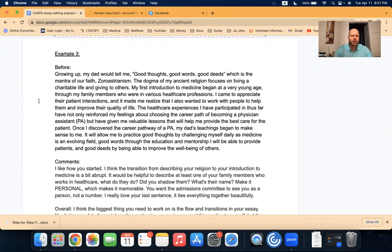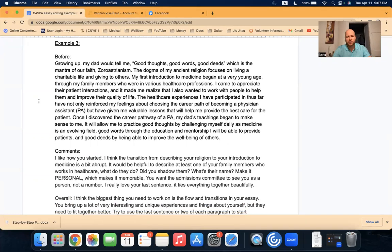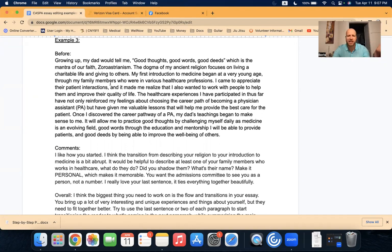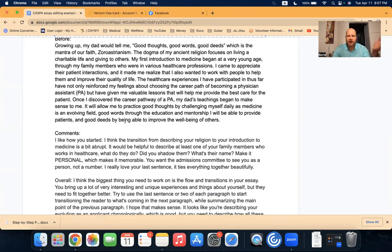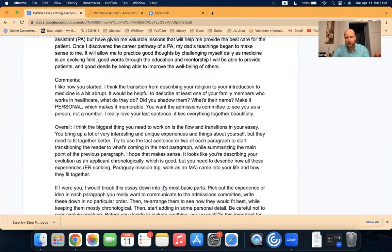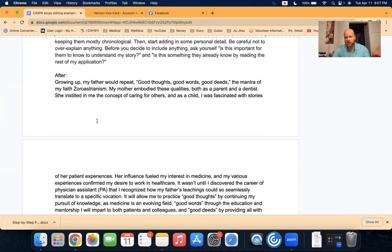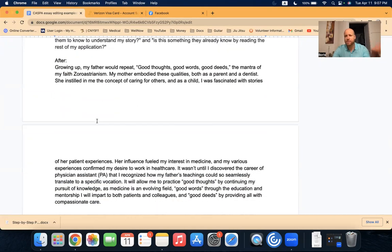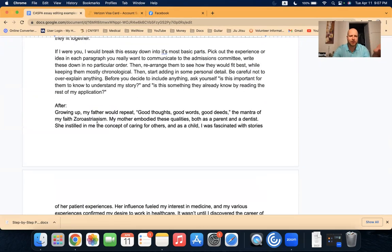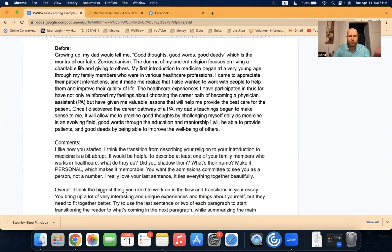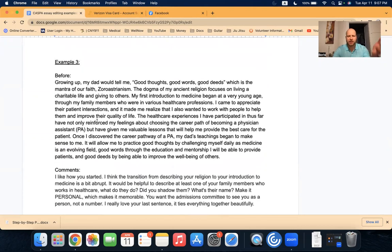Just real quick, the way that this works, just like the last video, this is a real paragraph from a real personal statement. Comments is the comments that I gave them to improve it. And then after is what they came up with after implementing my comments.